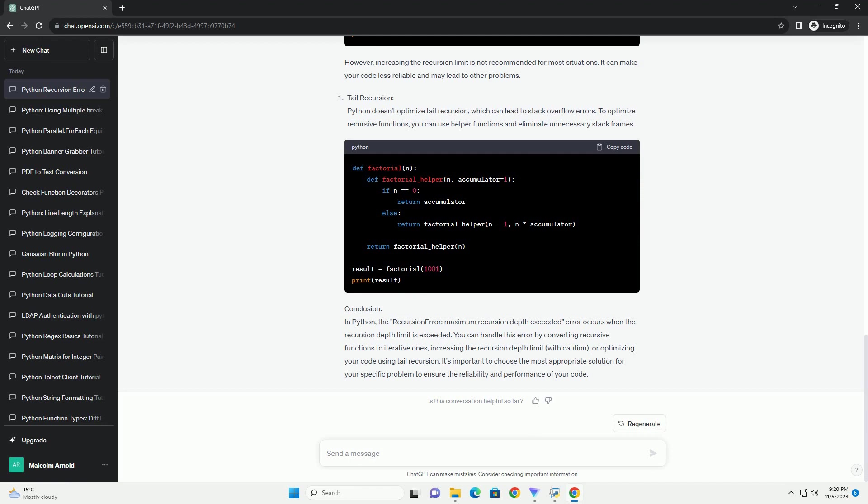You can increase the recursion limit using the sys module. However, this should be done with caution, as setting an excessively high limit can lead to a stack overflow error. Remember that increasing the recursion limit is not always the best solution, as it can lead to other issues like a stack overflow.